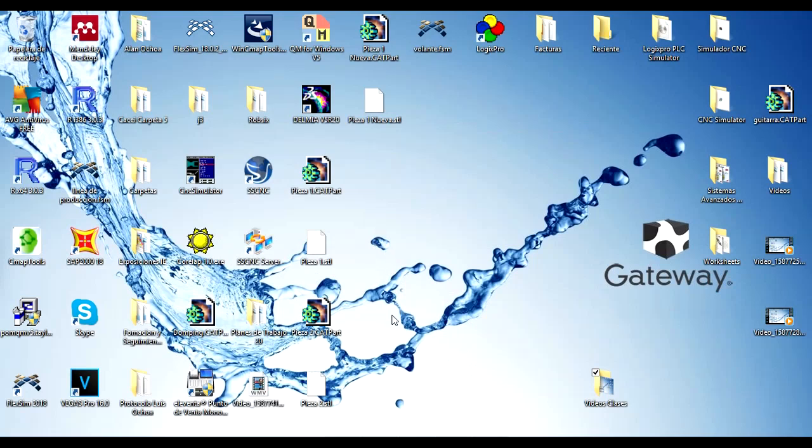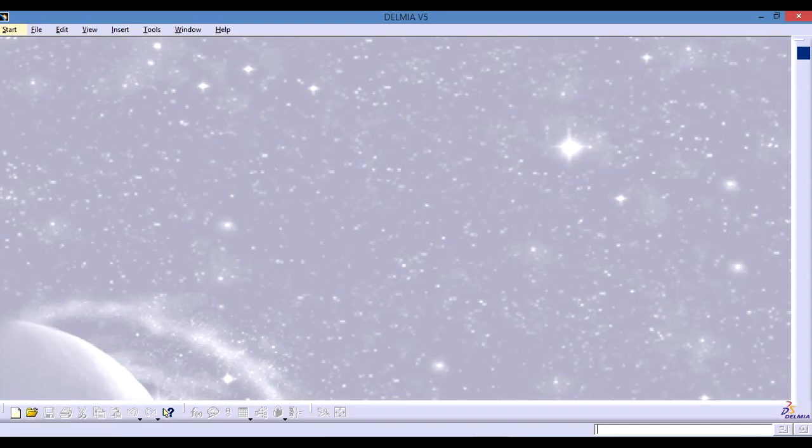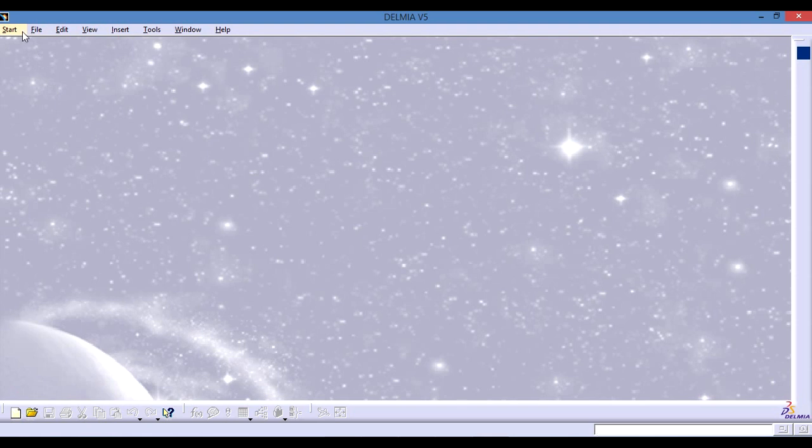Hey guys, today we're going to start working with a new software that will help us understand design in 3D. With this software we're going to be making pieces, solving pieces in three dimensions. It's called Dylmia and let's start by getting to know this program.